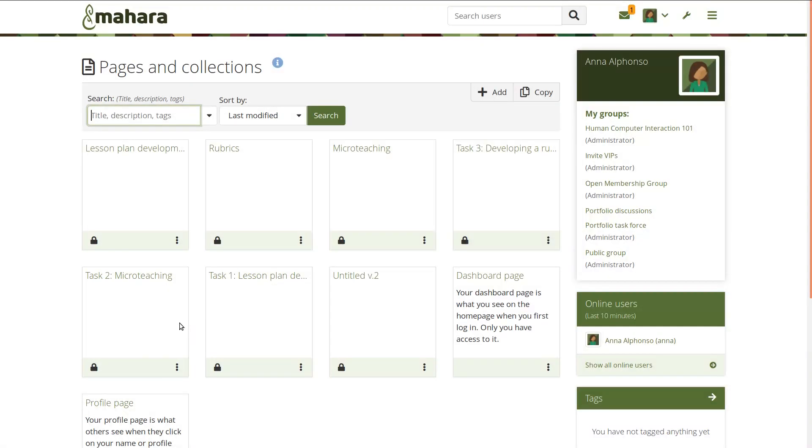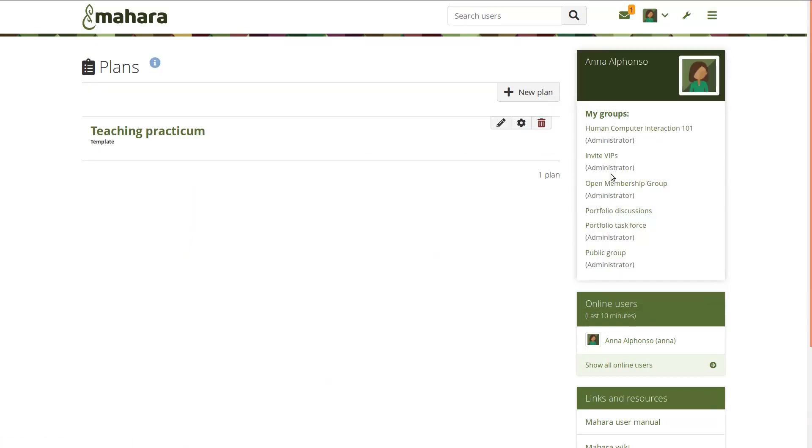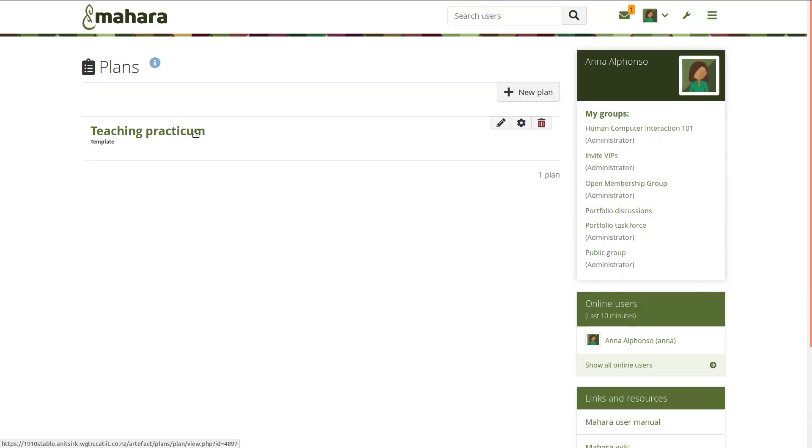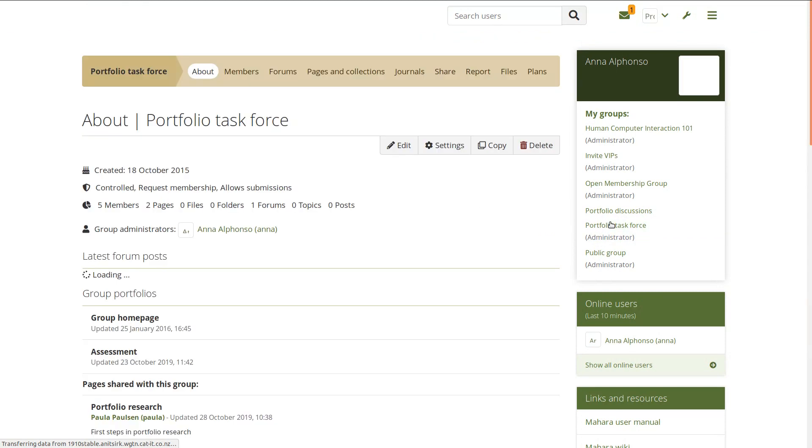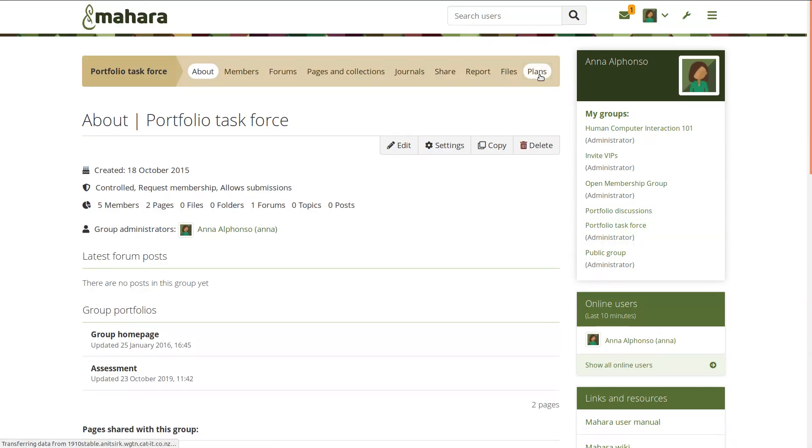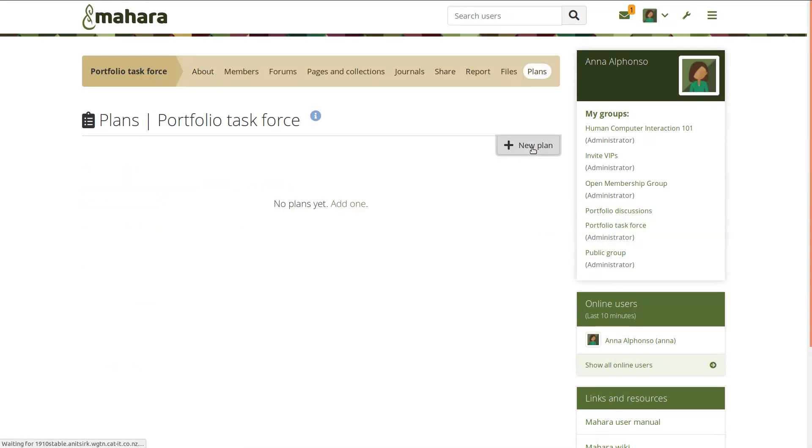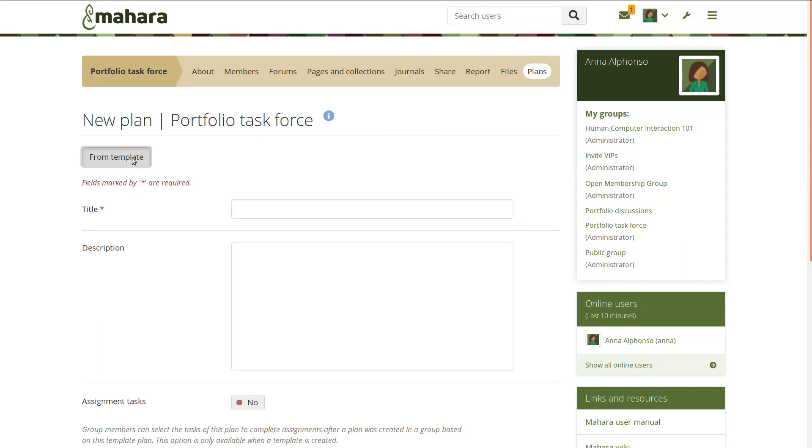It is possible to create plans in your personal portfolio area that serve as templates and that can be used for assignment purposes. When you create a template plan, you can copy it into a group. Any associated task pages and template portfolios are copied along.